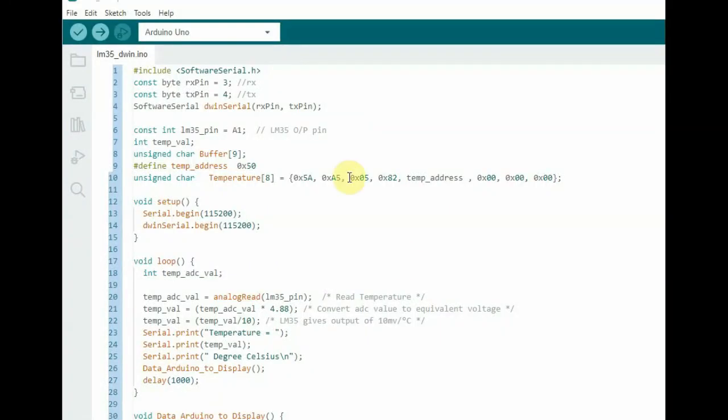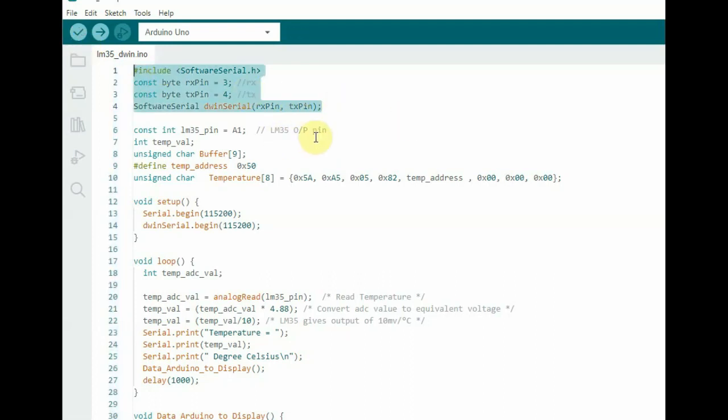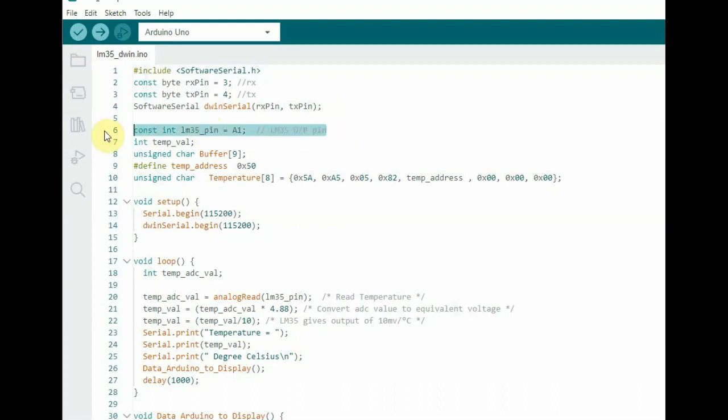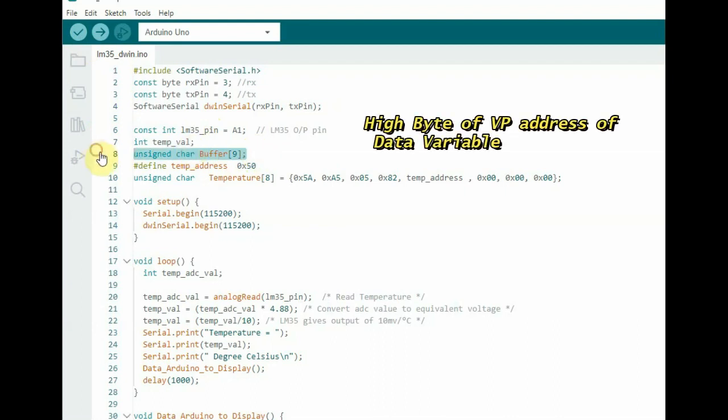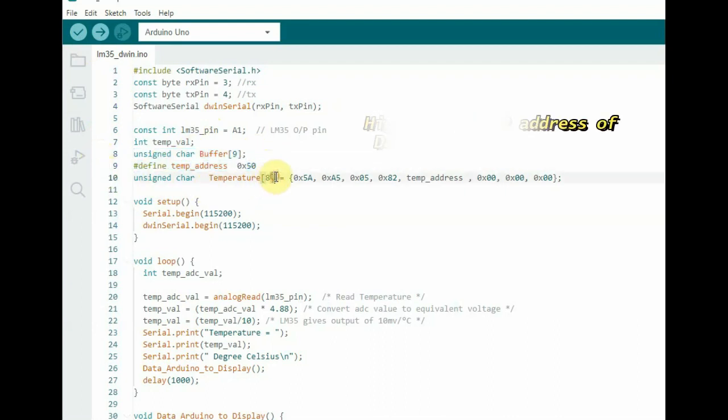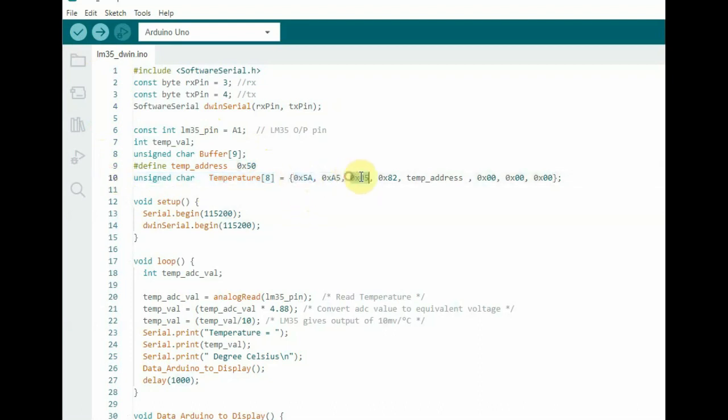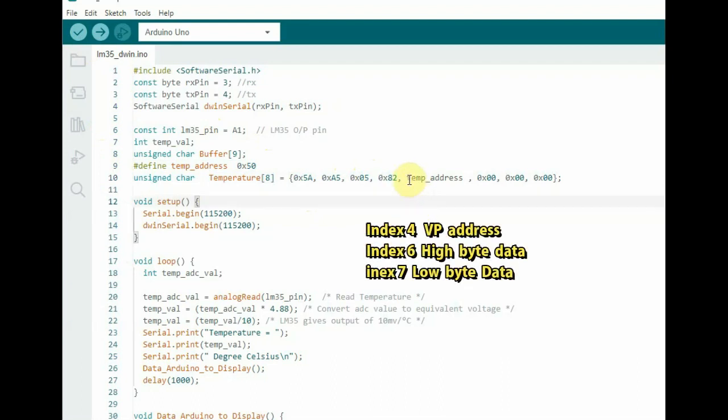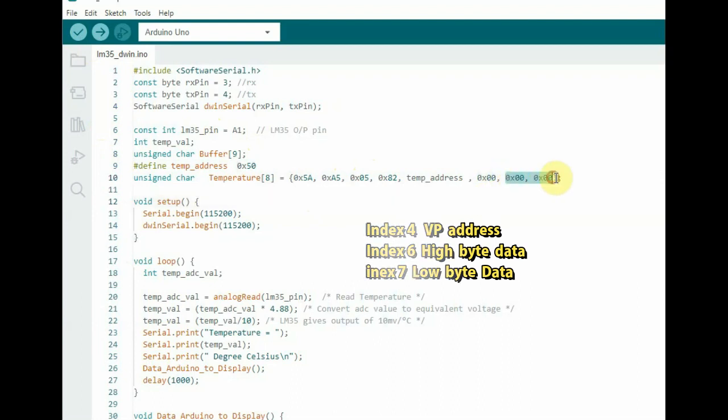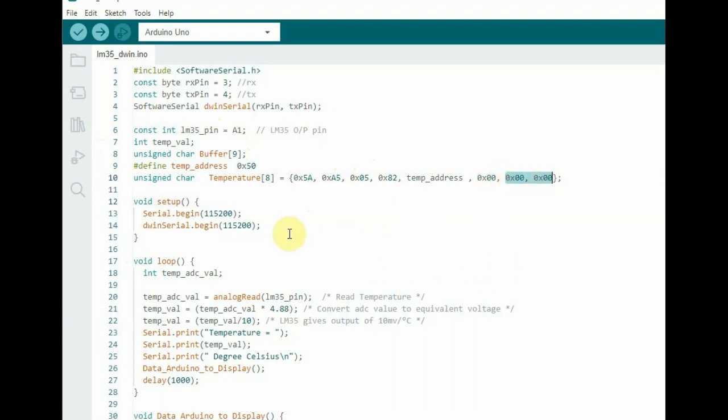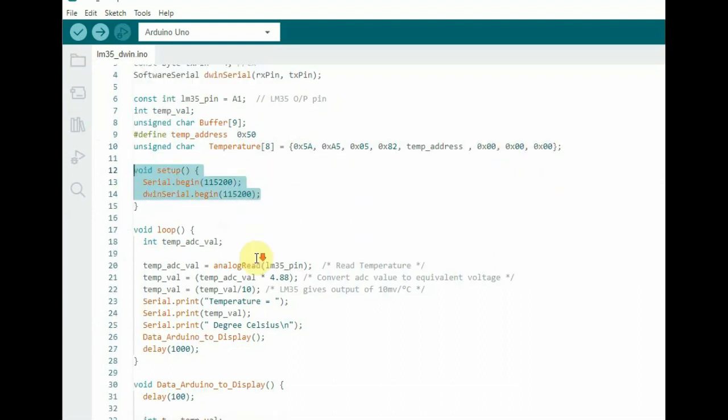And then we will see the Arduino code. Here we define the software serial with RX pin 3 and TX pin 4. We create software serial object. And we define the VP address is 0x50. We are using only the high byte. And we create an array temperature array of 8 bytes. 5A A5 is header. 05 is the number of bytes. 82 is the write code. And then the temperature address. Which is the VP address high byte. And then low byte. And data high byte low byte.